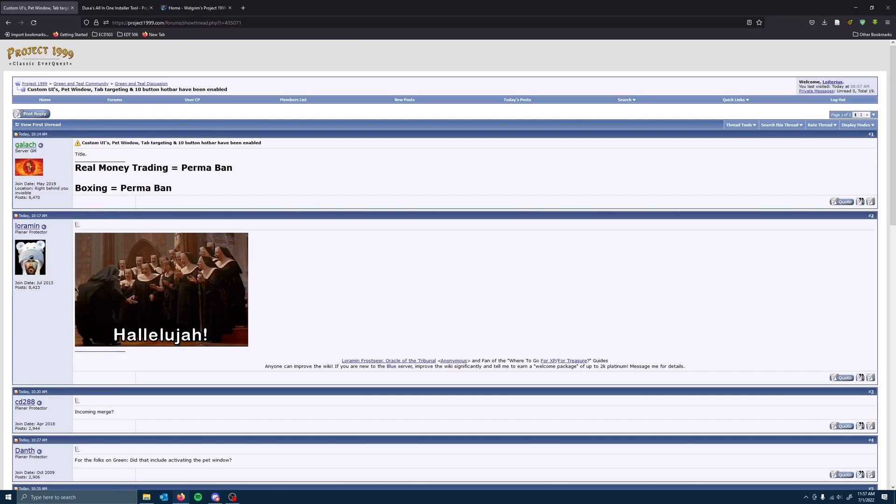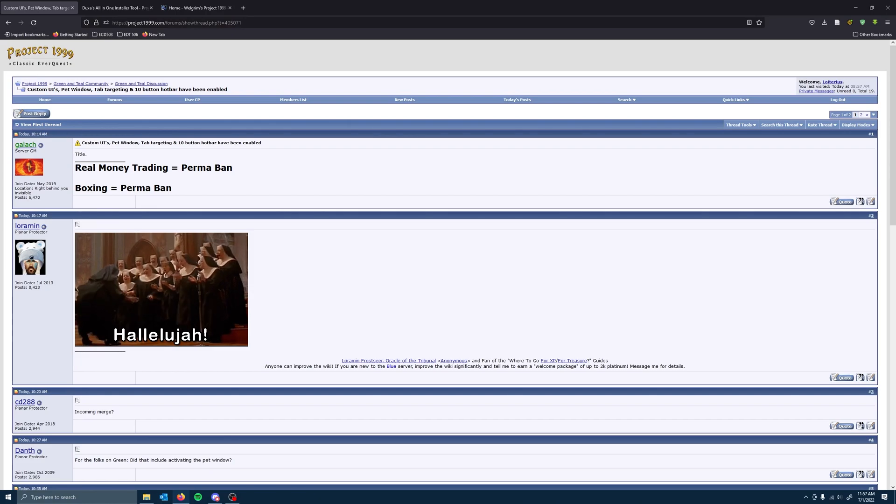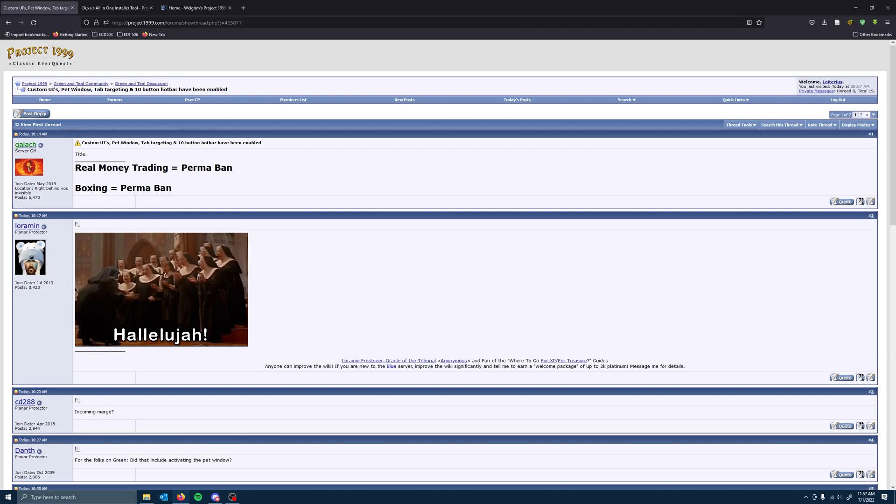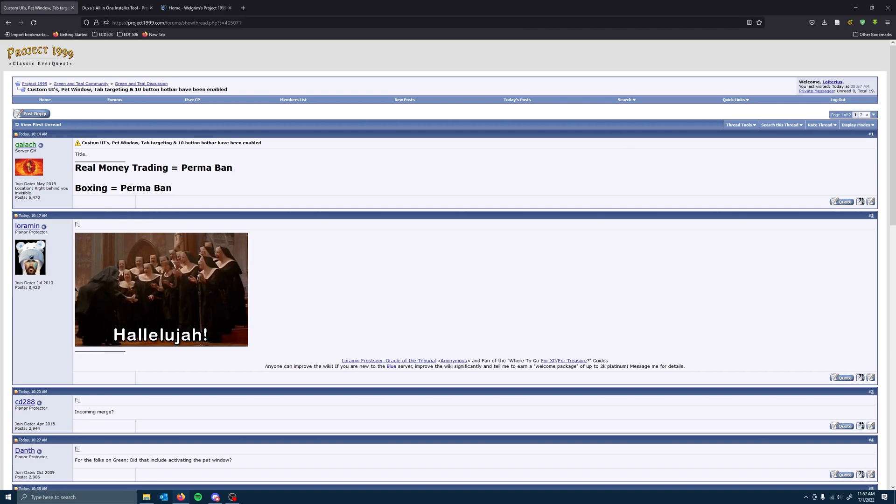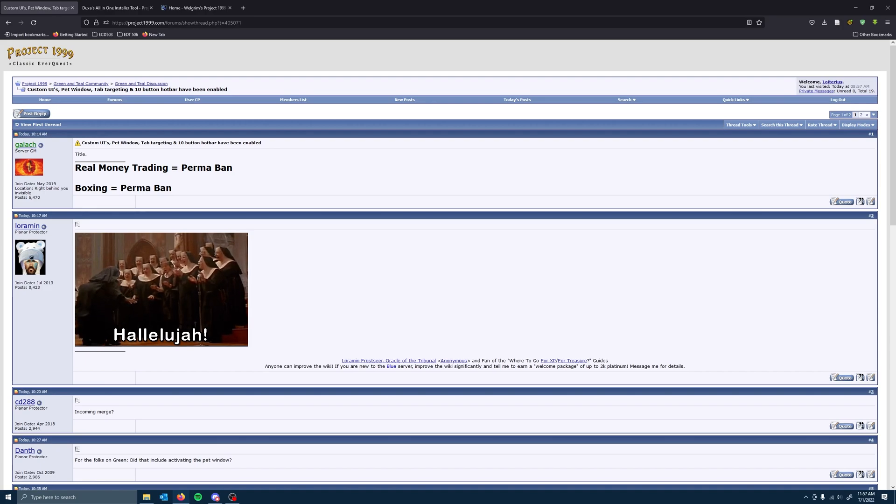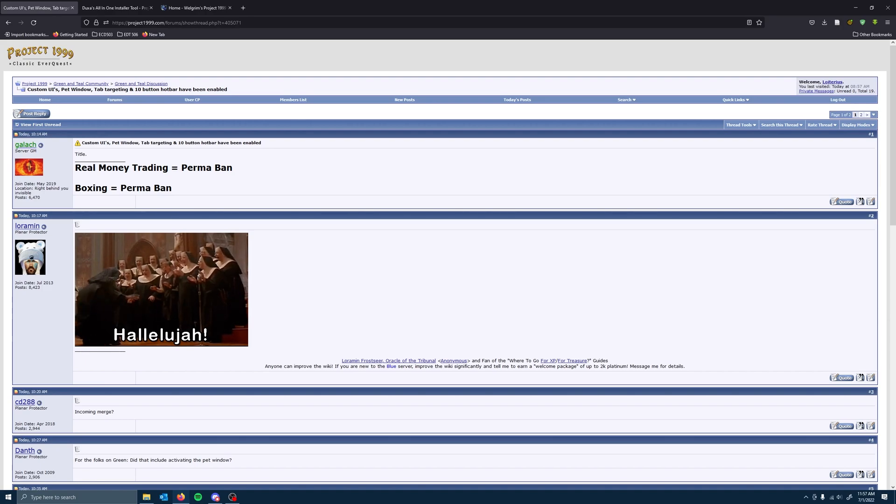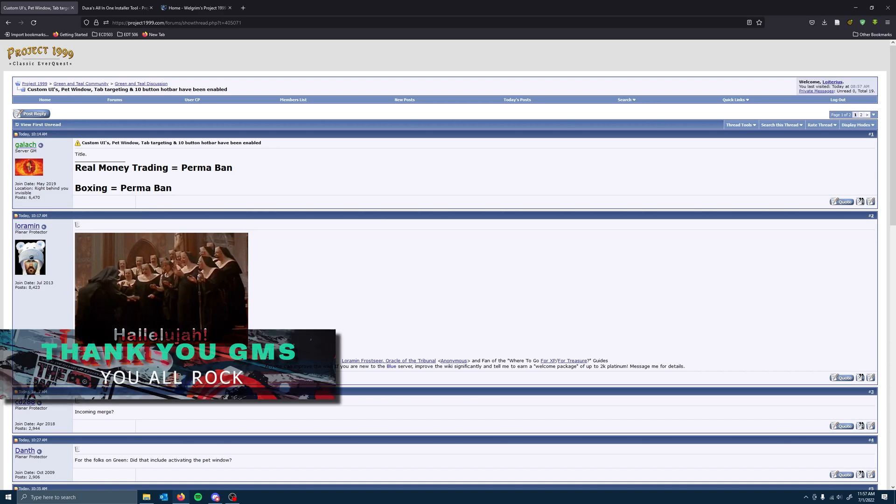For those that were logging into the Project 1999 forums today, there was this post from Galach. Sorry, man. You're awesome, though. Helped me out with somebody that basically trained my group the other day. So props to Galach. He is an awesome GM.